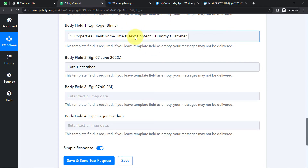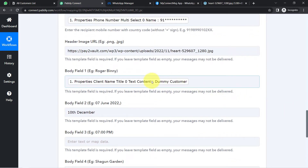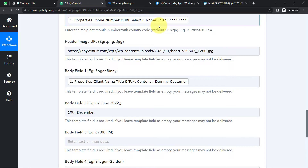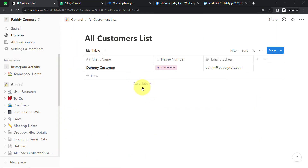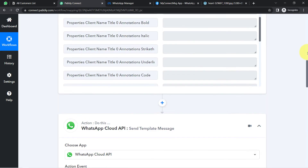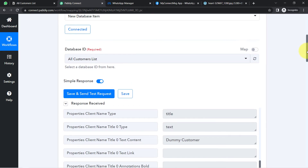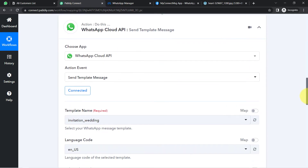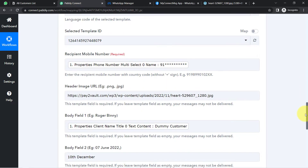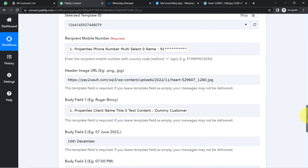What is the difference between mapping and adding a value manually? Whatever details you add manually will remain the same every time the message gets sent. If you map a value, it will automatically change as soon as the automation runs. The next time I add new data to the Notion database, that data will first be captured in Pabbly Connect and will replace these existing mapped values. This is the power of automation and mapping.